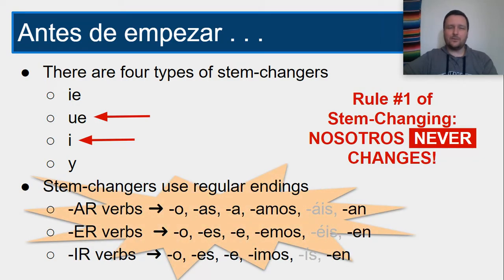AR verb endings: O, AS, A, AMOS, AN. ER verb endings: O, ES, E, EMOS, EN. And IR verb endings: O, ES, E, IMOS, EN.